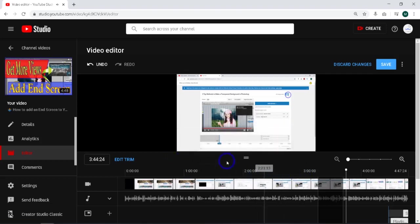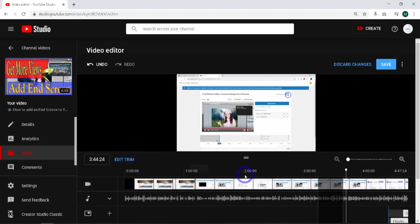Now if I wanted to do multiple trims, I could do more. I could just hit edit trim, add another trim up here, add another trim over there.